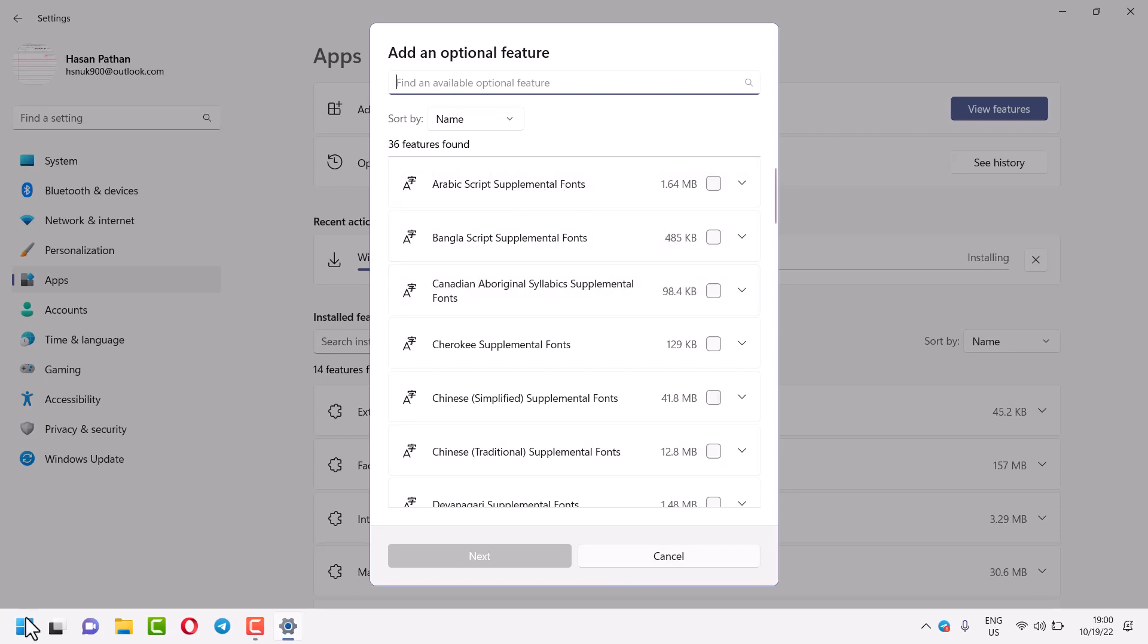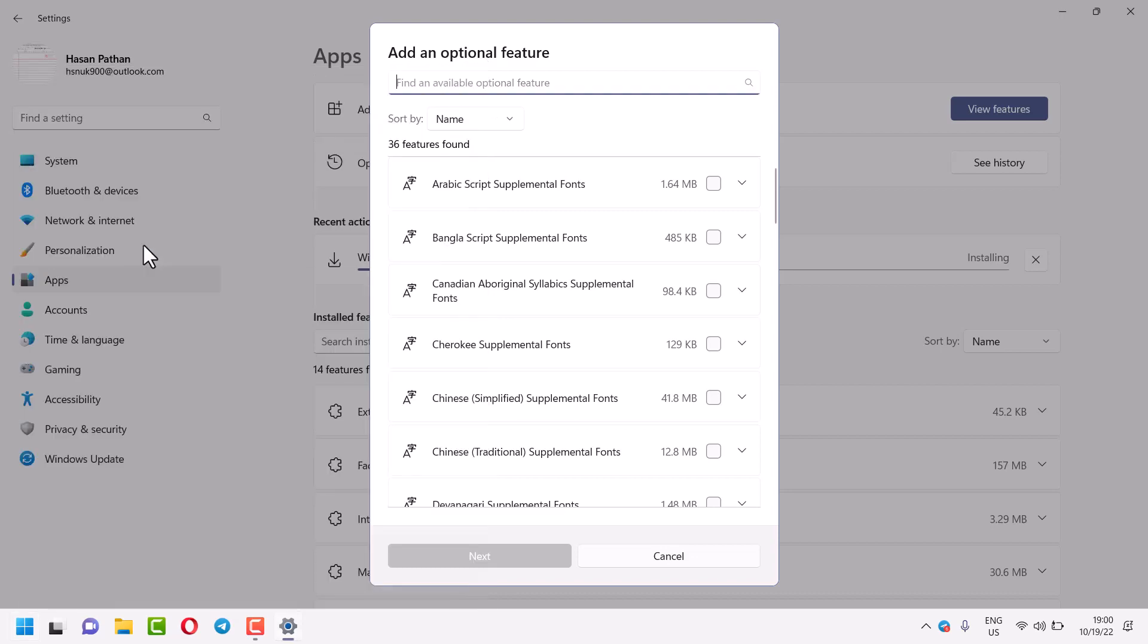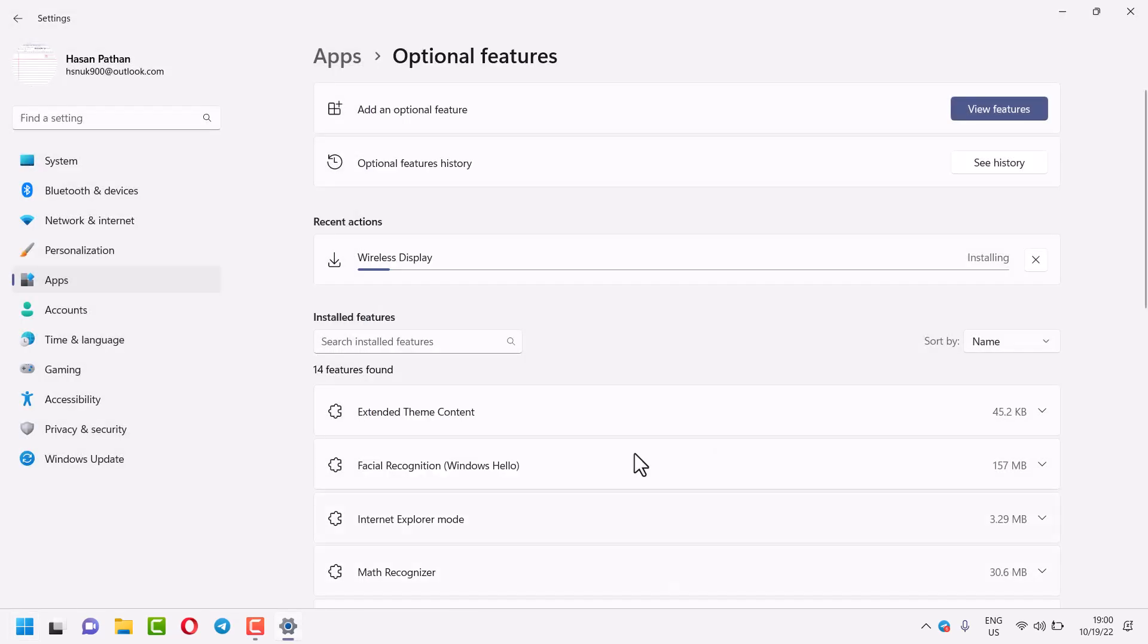Just click on Start, here click on Settings. Once you click on Settings...